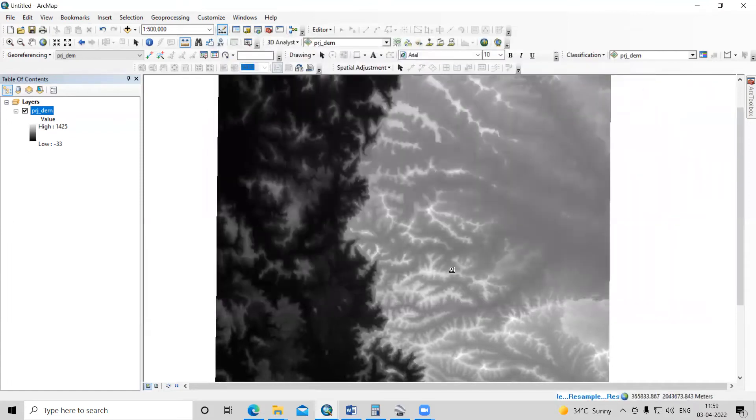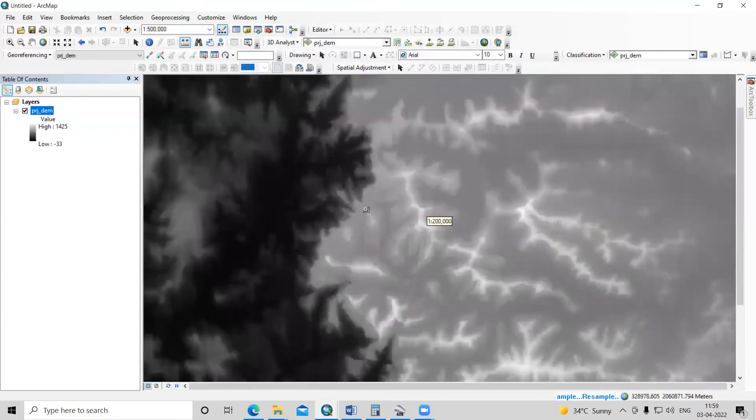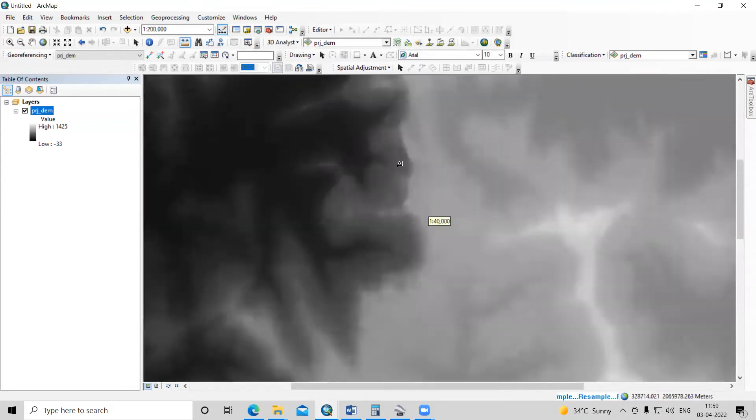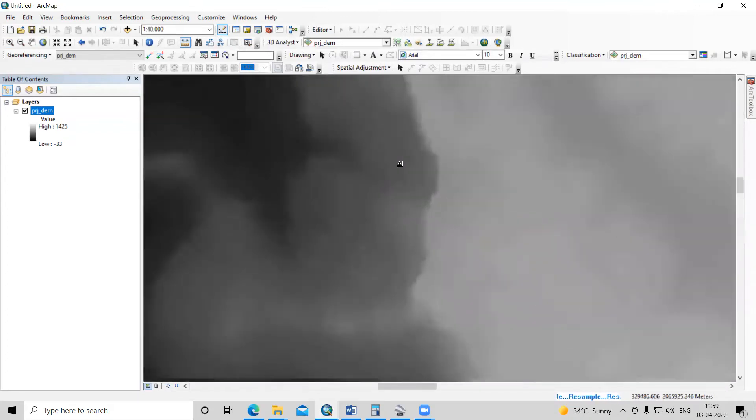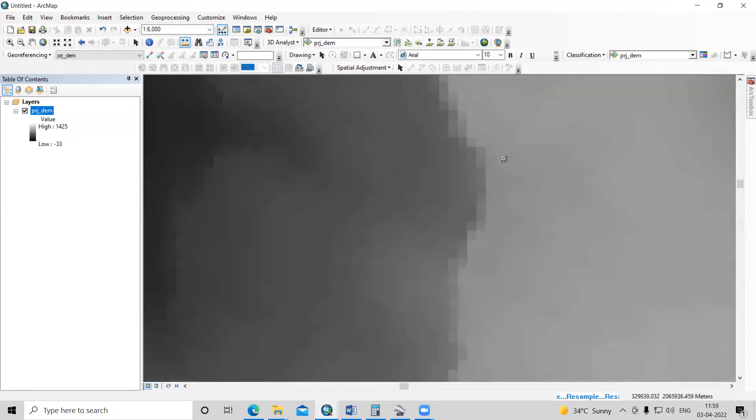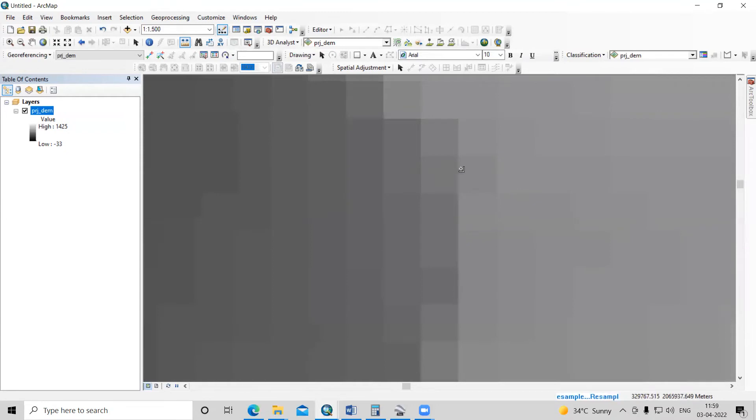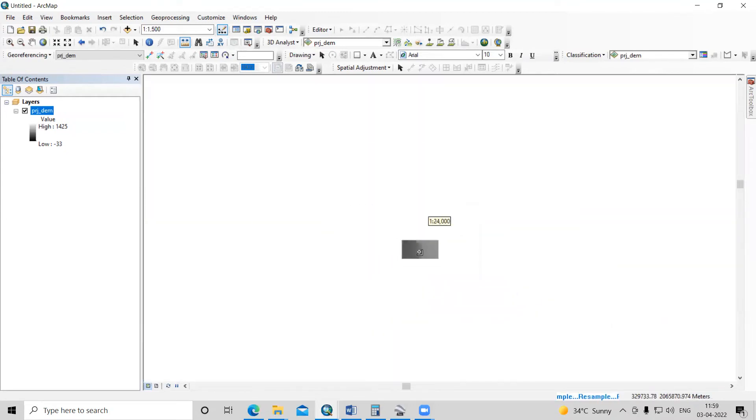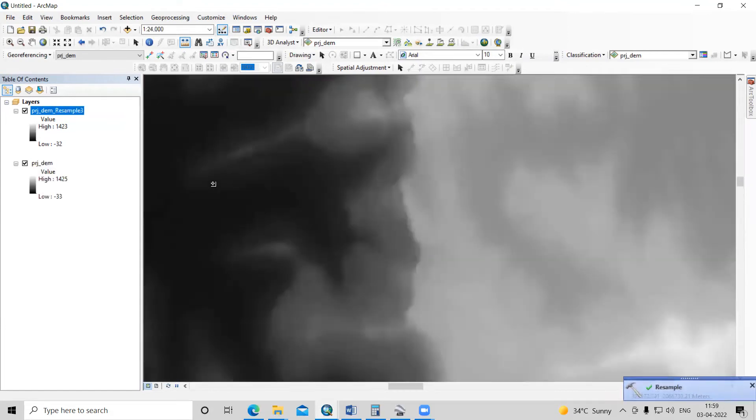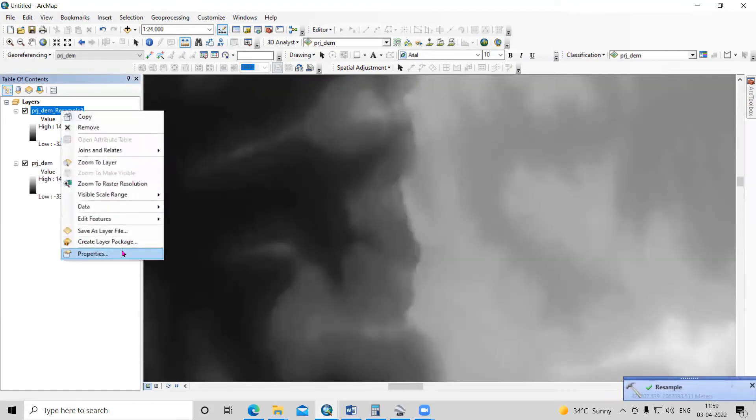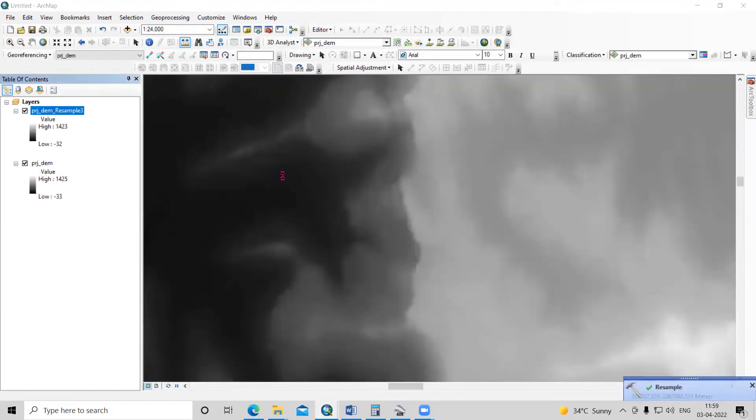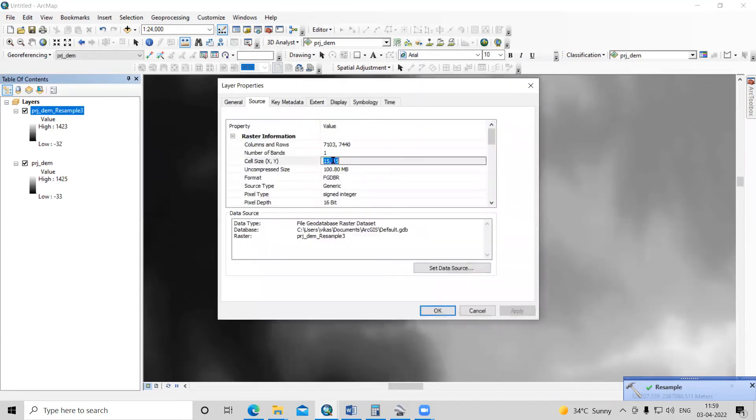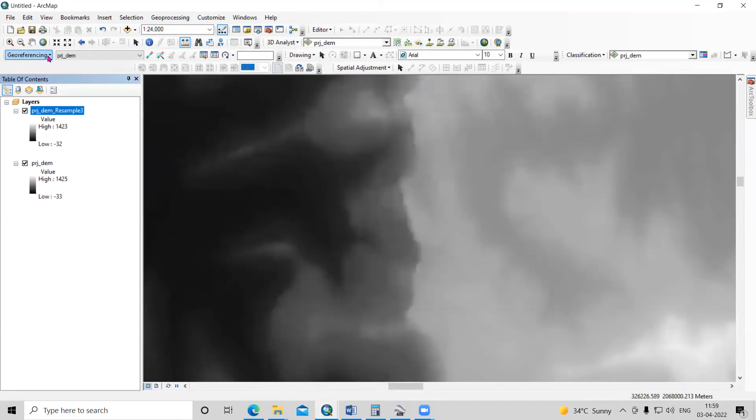After clicking OK, it will take a little time. The cell size will change from 30 meters by 30 meters to 15 meters by 15 meters. Now it is completed. We can see in the properties that the cell size has changed to 15 meters by 15 meters.